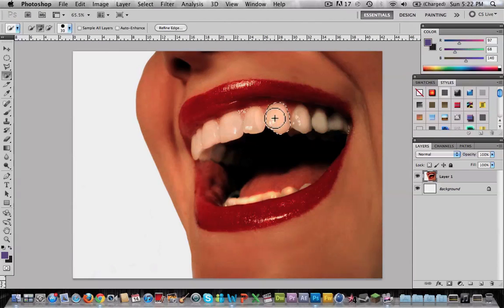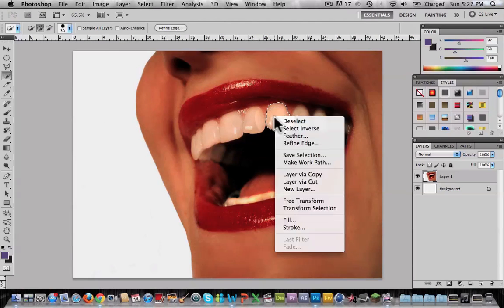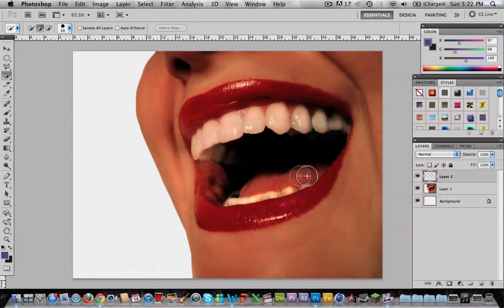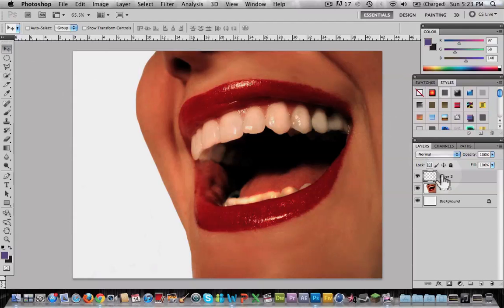Once the tooth is selected, right click and choose layer via copy. As you see, it created another layer with only the tooth on it.